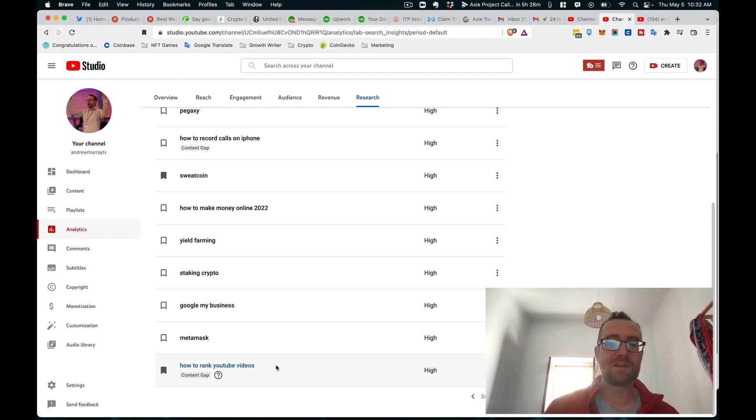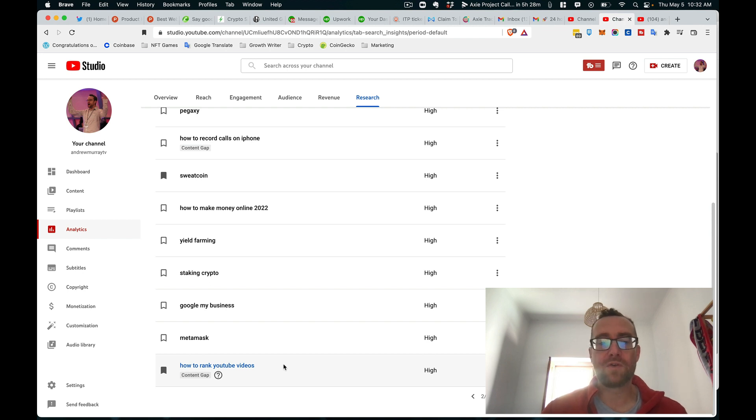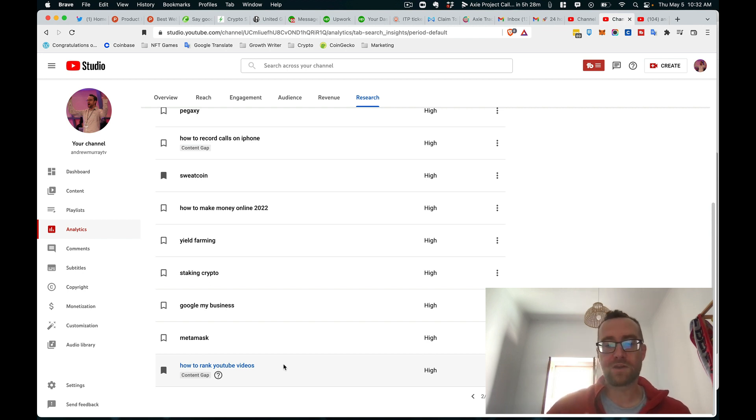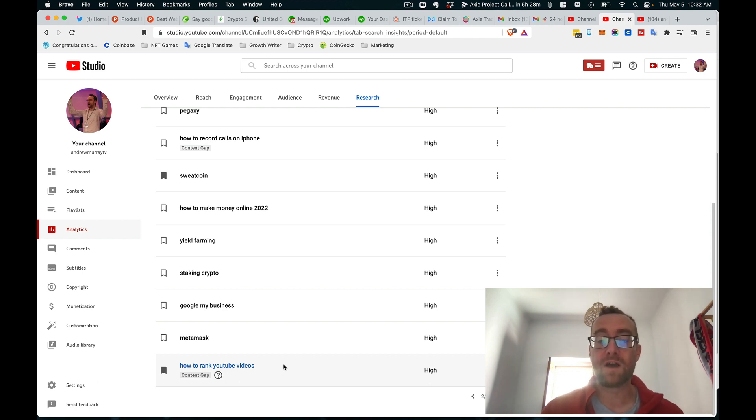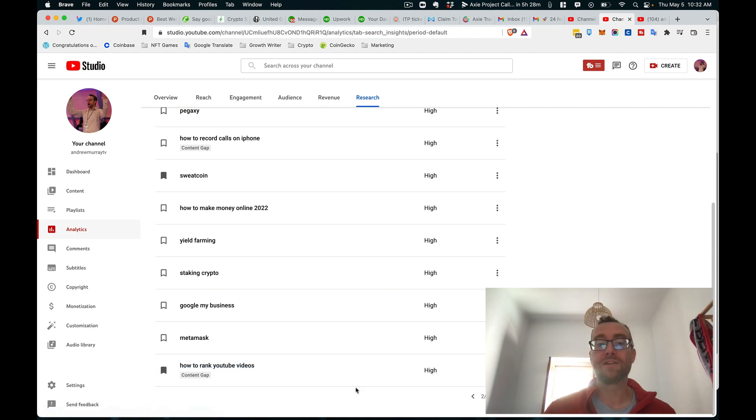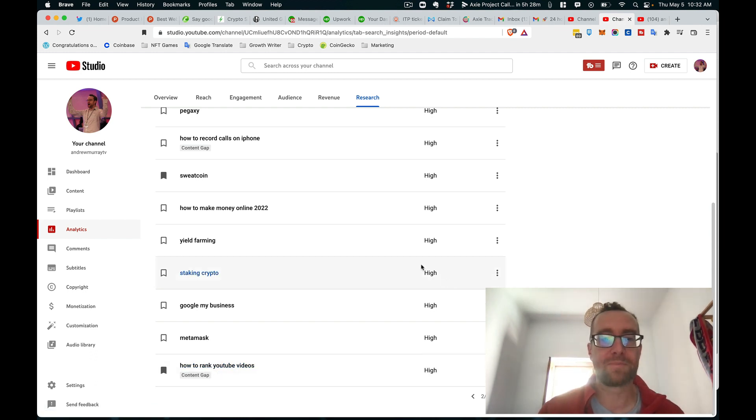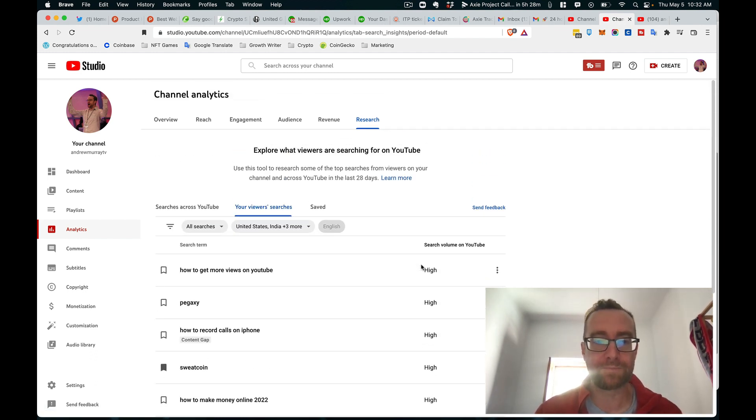And I like this because 'how to rank YouTube videos' - that might be, if I am recording a video and I'm phrasing it like that and using that word in my actual video, and I'm going to use that in my title, it kind of gives me a focus for that particular video, which is cool.